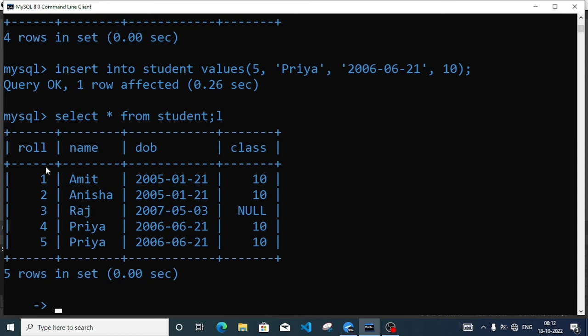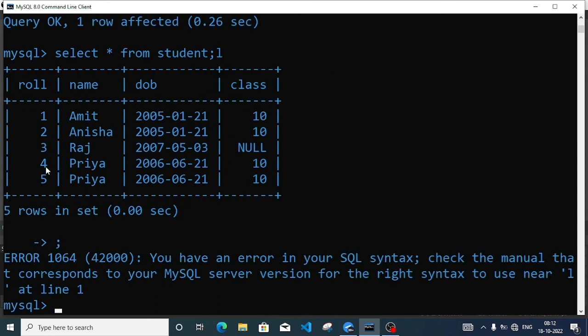So this is how MySQL works. In this video we covered constraints and how we can insert data into a table. In the next video we will learn how we can change the structure of a table — changing structure means adding an extra column, or renaming a column, or changing a particular field's data type, like changing class data type from number to text.